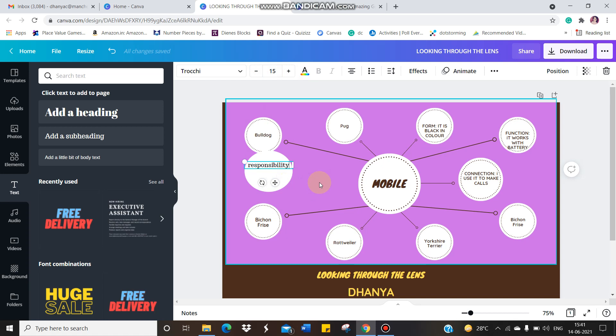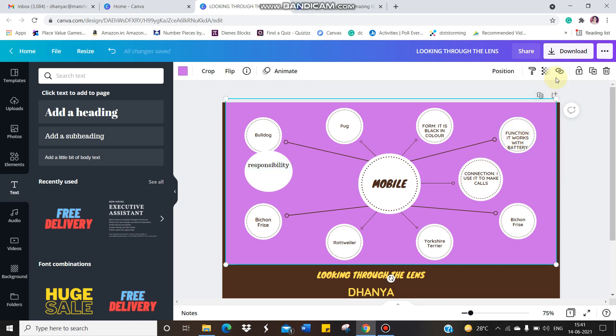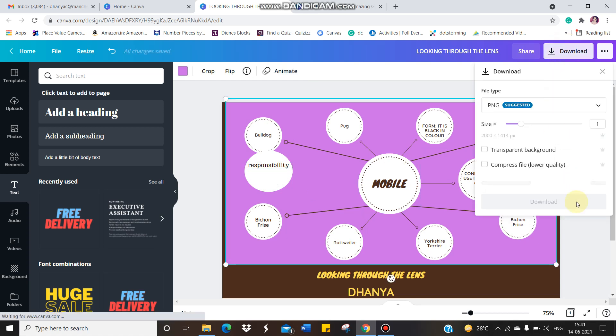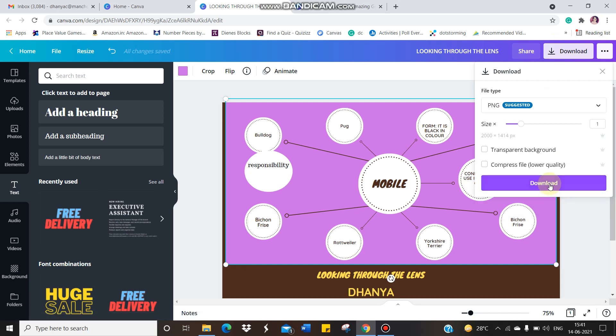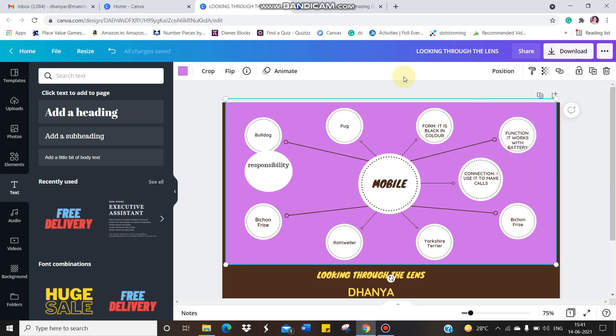Once you finish all your works, just go to download and click on download. You don't have to do anything. Just download it. It will be saved in your desktop. Just attach that into the Google Classroom. That's it. This is how you have to use the Canva. I hope you would have understood. Thank you.